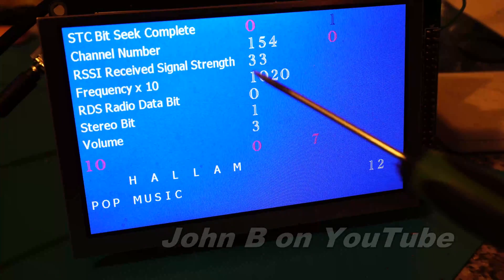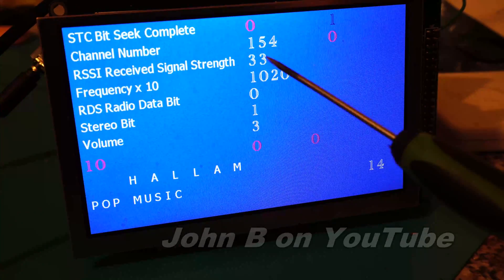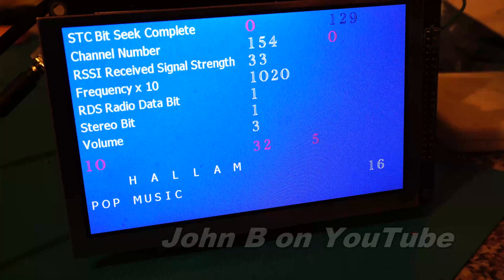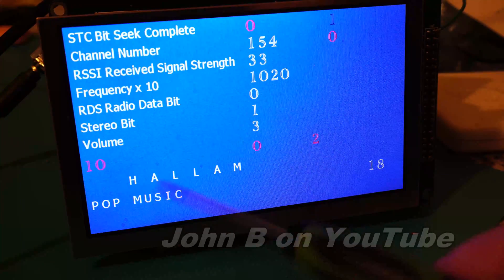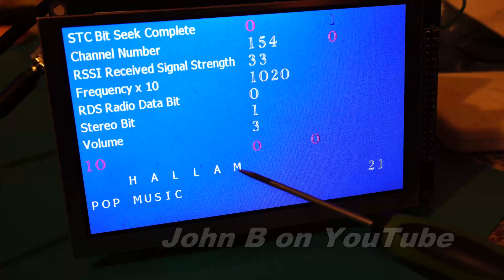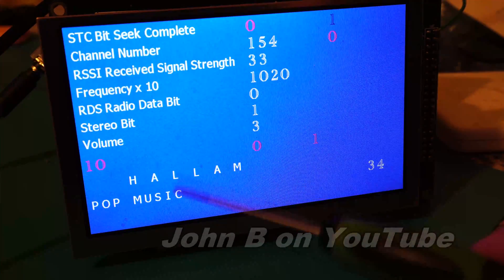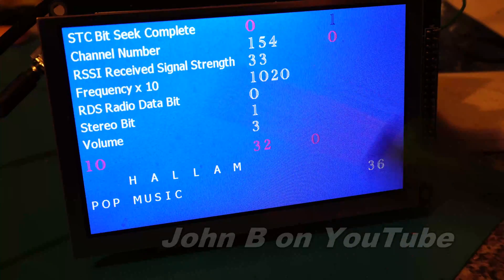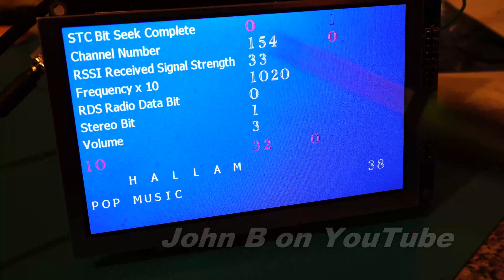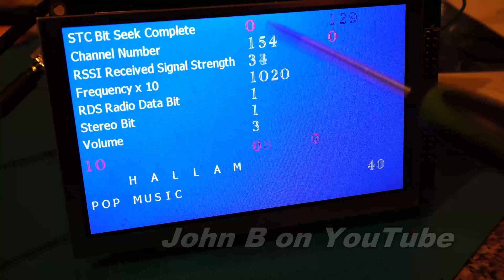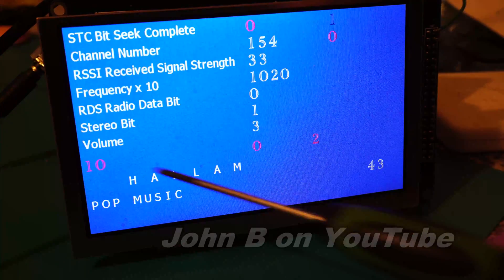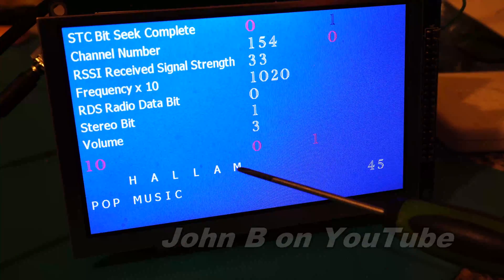So quite a weak signal strength on this one. Ah, and the name's come up straight away: Halem FM. So I don't understand—when we have better signal strength, we don't always get the name.